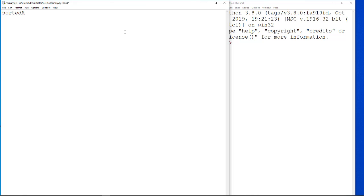If I do sorted array equal to, and then just put my numbers in order: 2, 5, 7, 9, 12, 20.